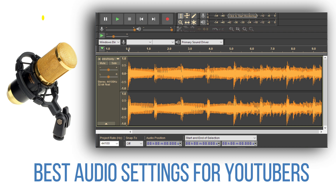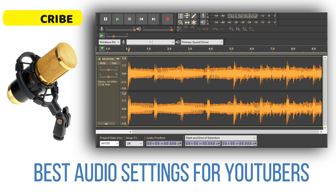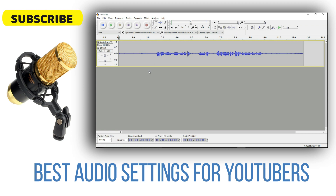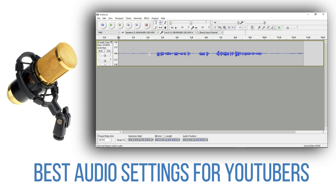We are going to watch these two videos. In this video, we upload a video like this software. We upload a video like this.